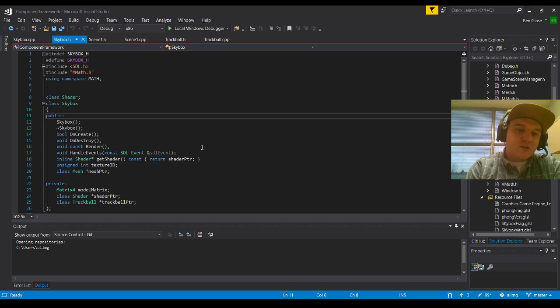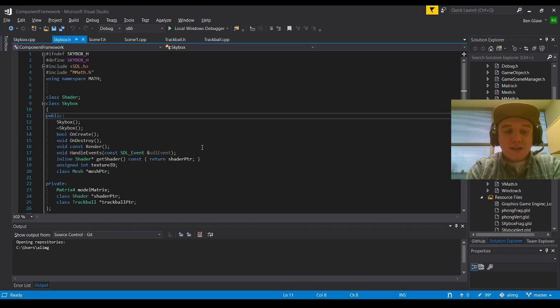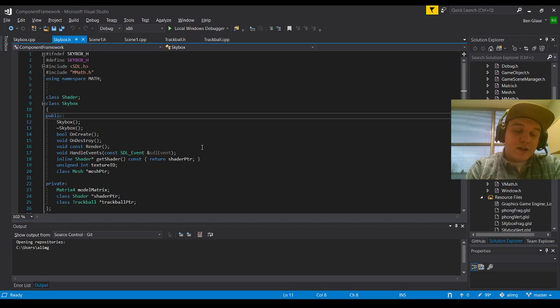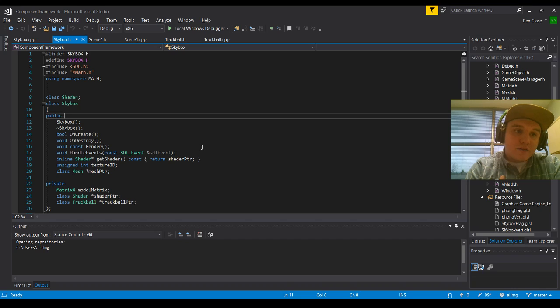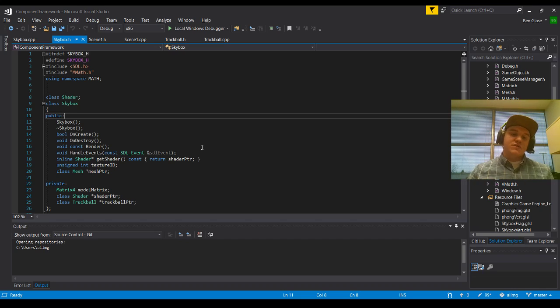So in our Constructor and Destructor, as per usual, there's not really going to be anything. Same with onCreate and onDestroy, as we're just kind of creating it so that we can implement things through scene.